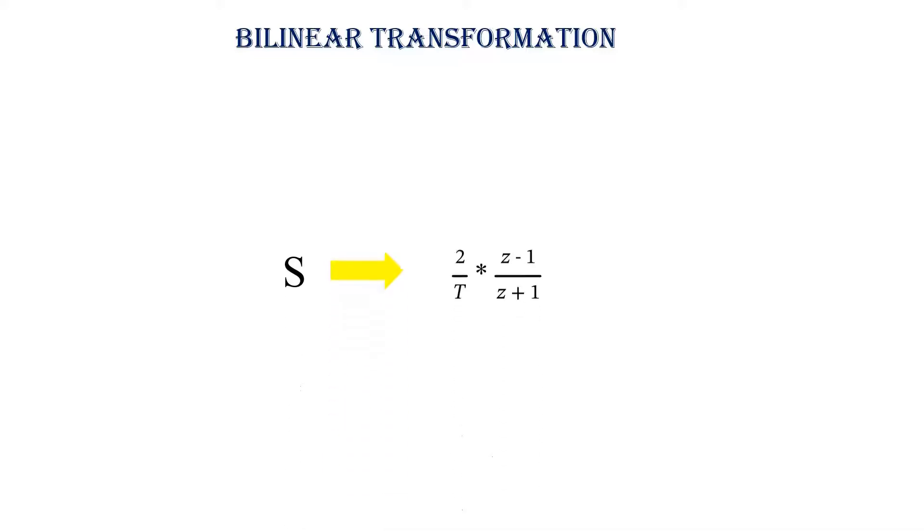To do that, we replace S by 2 by T into Z minus 1 divided by Z plus 1.